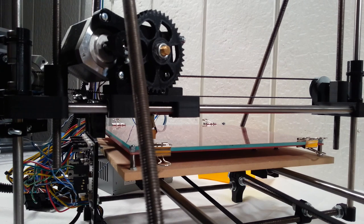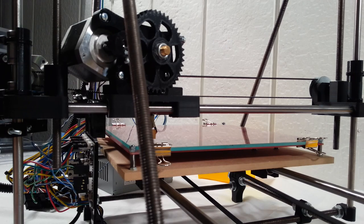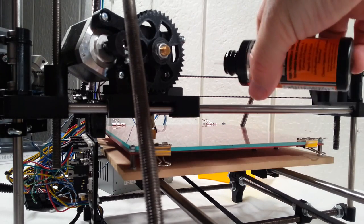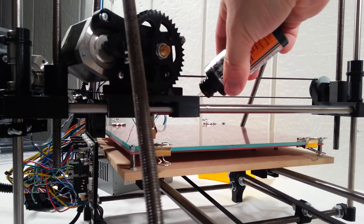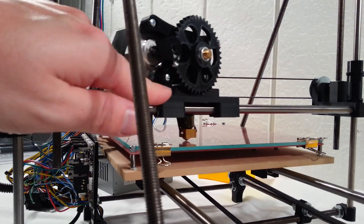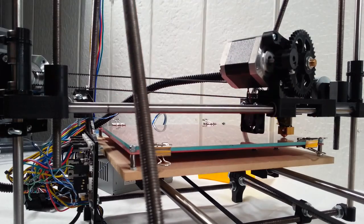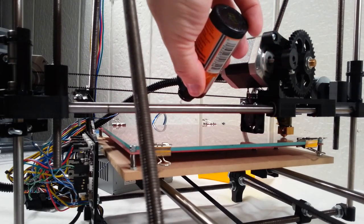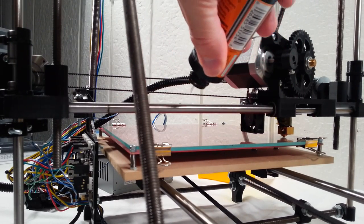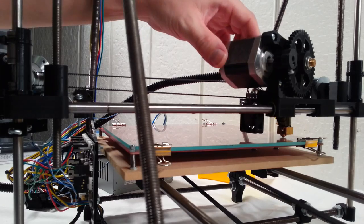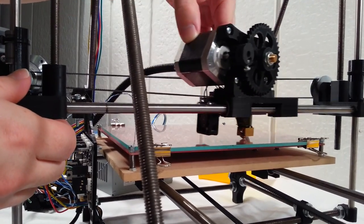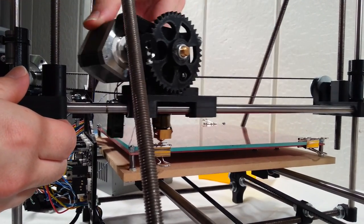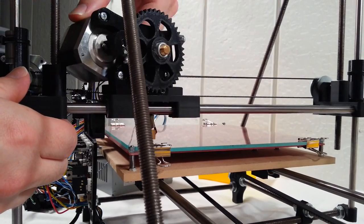First, before we do that, let's put some oil on all of our smooth rods and the Z screws here. So I'm just going to use a bit of gun oil. I'm going to put one drop on each smooth rod for the X axis. I'm going to move the X axis over and put a drop on each smooth rod on the other side. Then I'm going to move the X axis back and forth and make sure that the oil gets on the rods there.